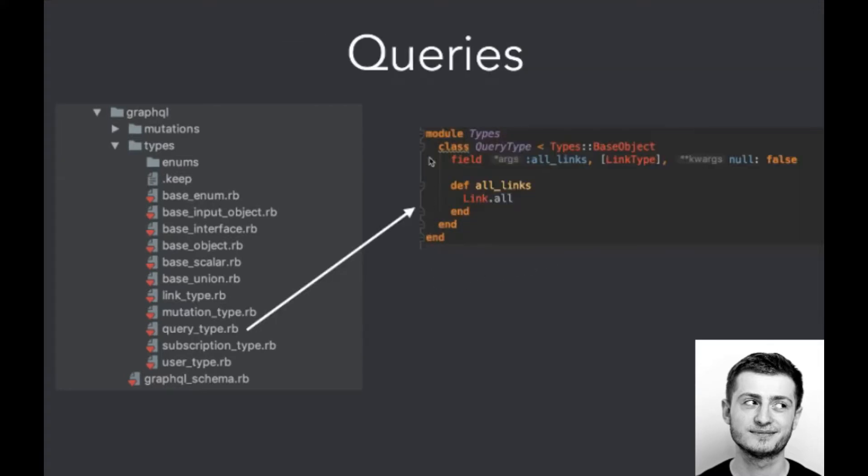Here we've got the first query. So this query serves for gathering all links from the database. Basically it is all_links, and here we've got a defined query field that later on we can use in our application.